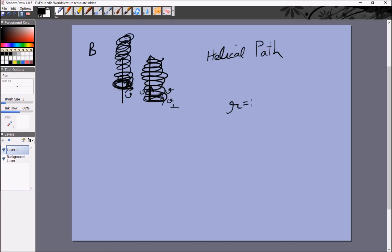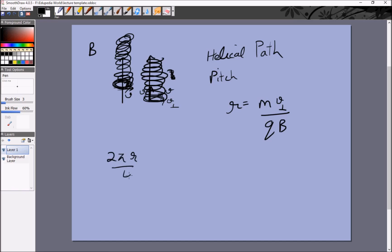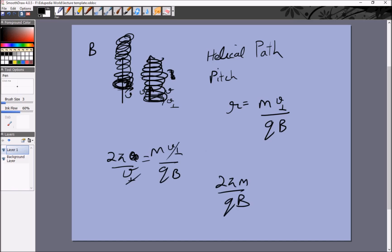The radius in this case is m times v-perpendicular over qB. The distance between two consecutive loops is called the pitch of the helix. To calculate the pitch: first find the time period, which is 2 pi r over v-perpendicular, giving 2 pi times mv-perpendicular over qB, divided by v-perpendicular — that is 2 pi m over qB. The pitch is then this time period multiplied by v-parallel.